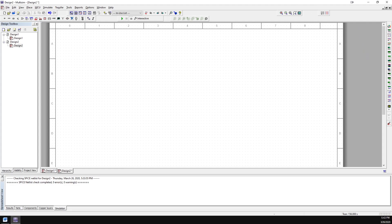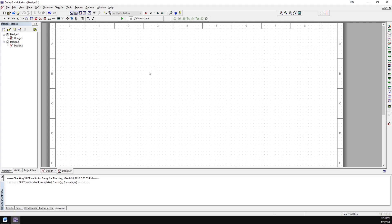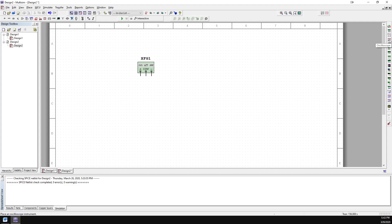If we go to our right-hand toolbar with all of our devices on it — previously we used it to get a multimeter, which was the top button — if we go to the second button down, that's our function generator. We'll go ahead and click that and place it. Then we'll go to the same toolbar, fourth button down: the oscilloscope.